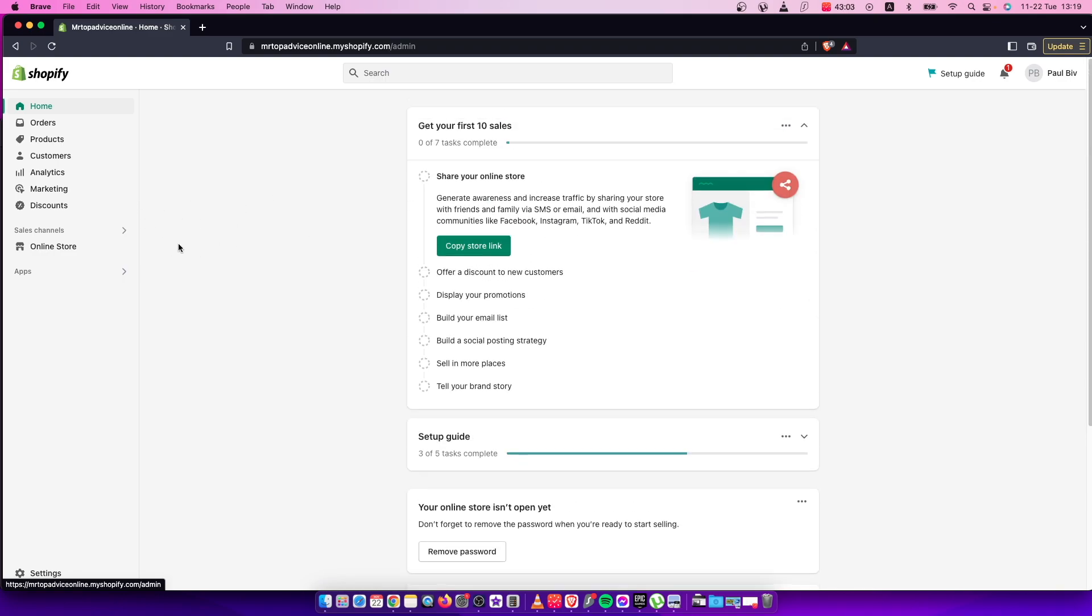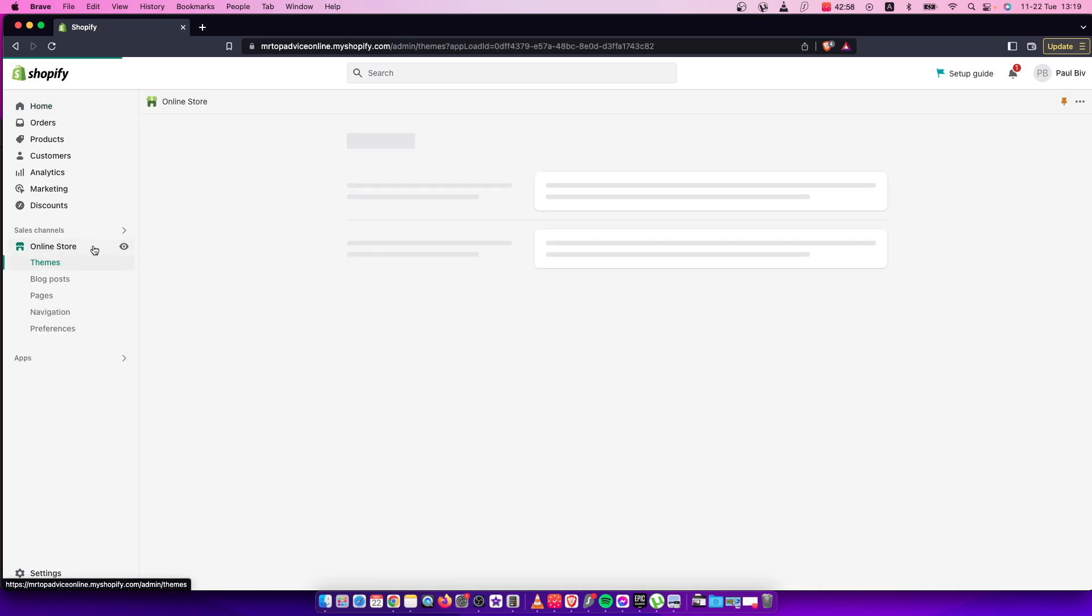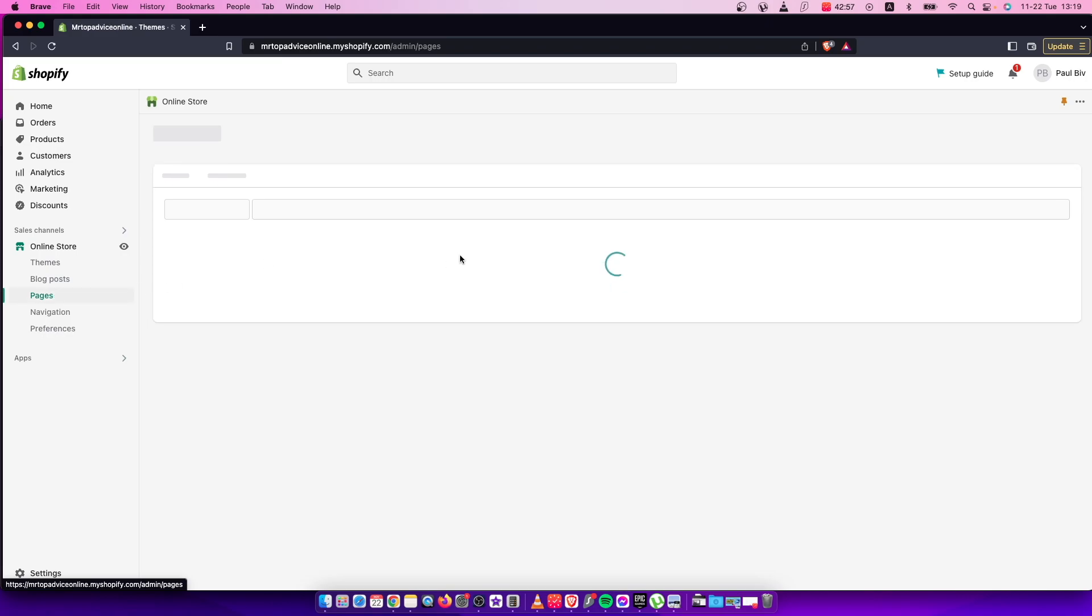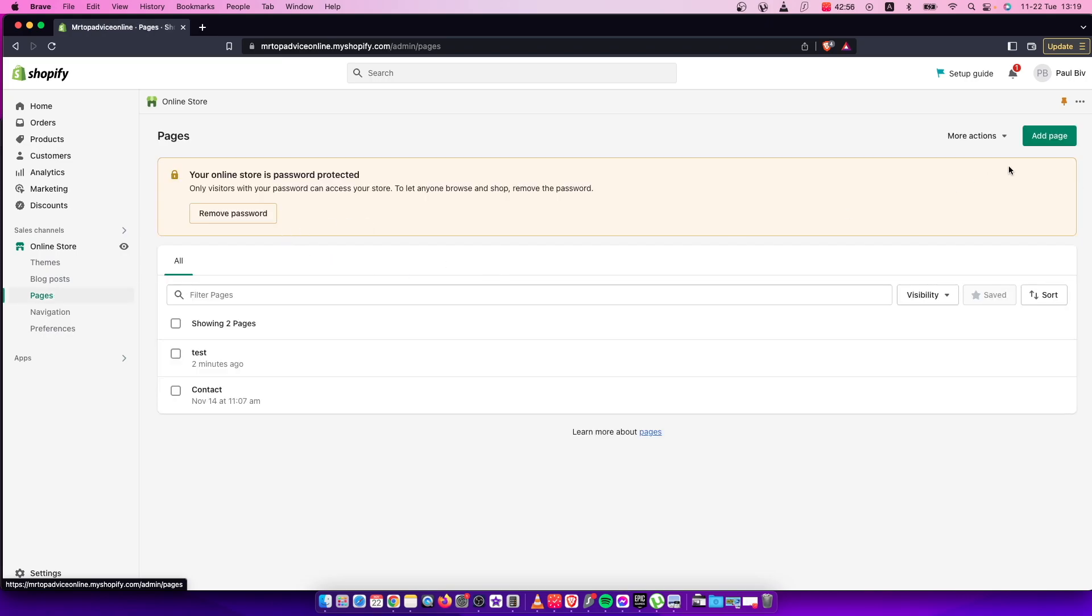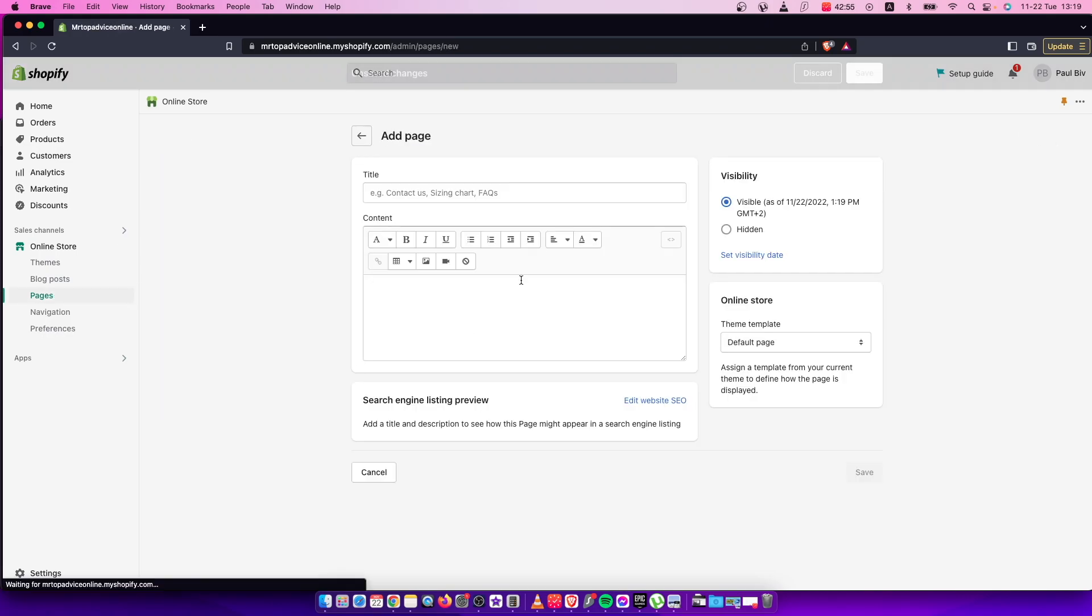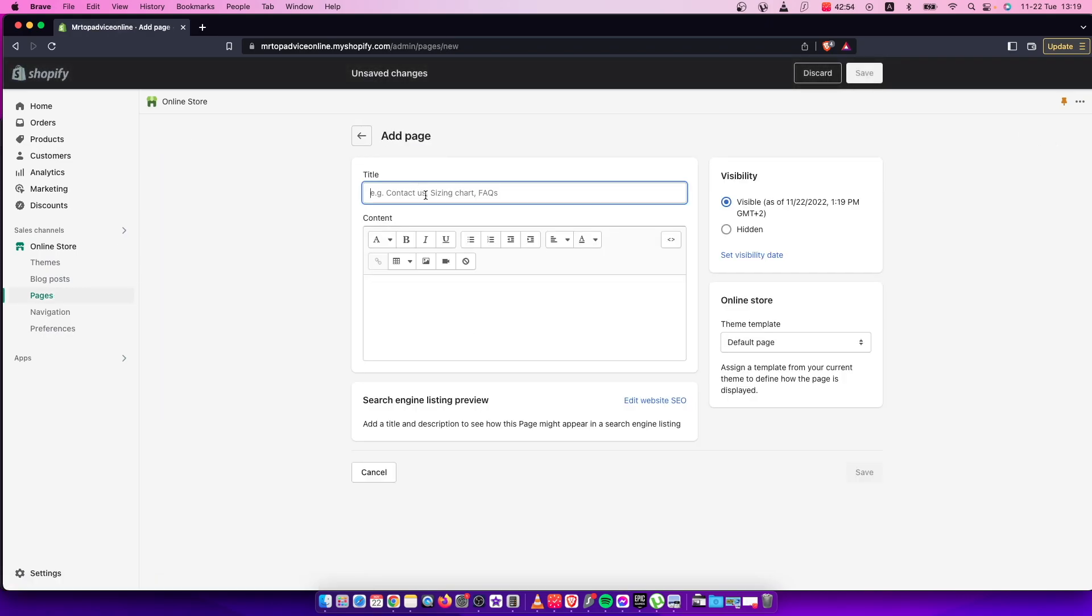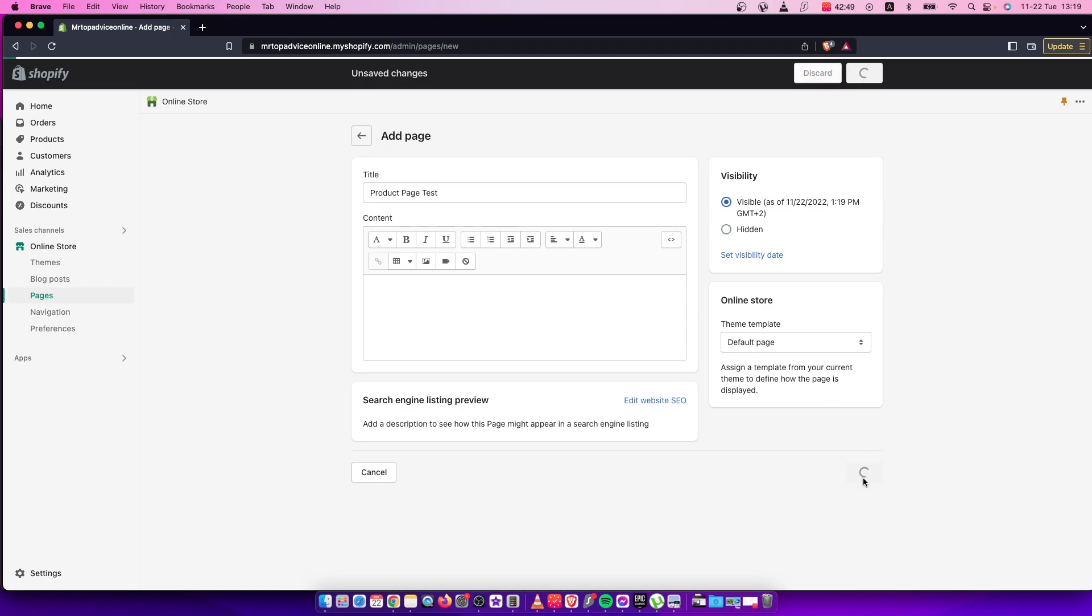First of all, you need to have a product page to add text. So I will go to my online store pages and add a product page. For example, product page test. And press save.